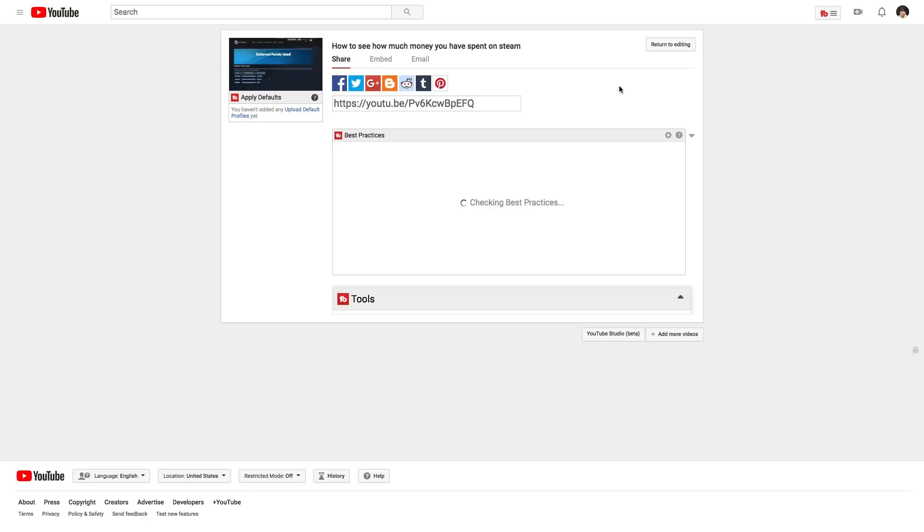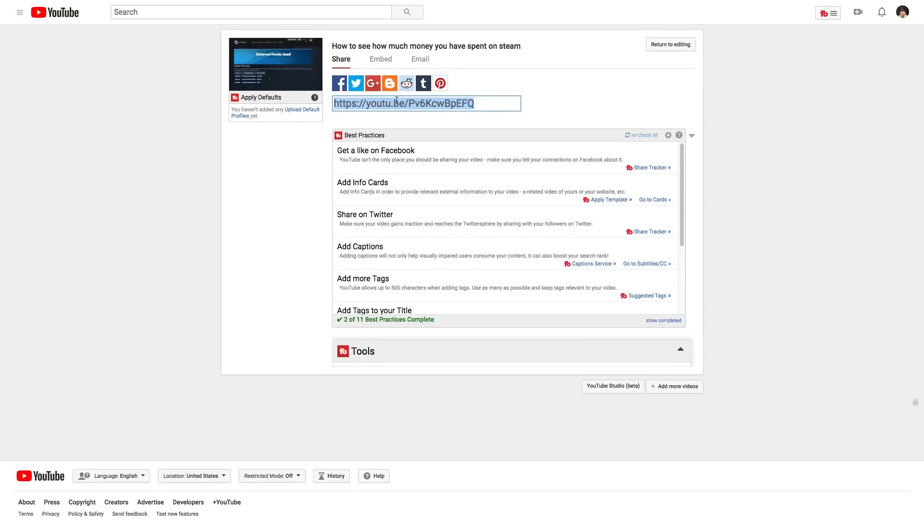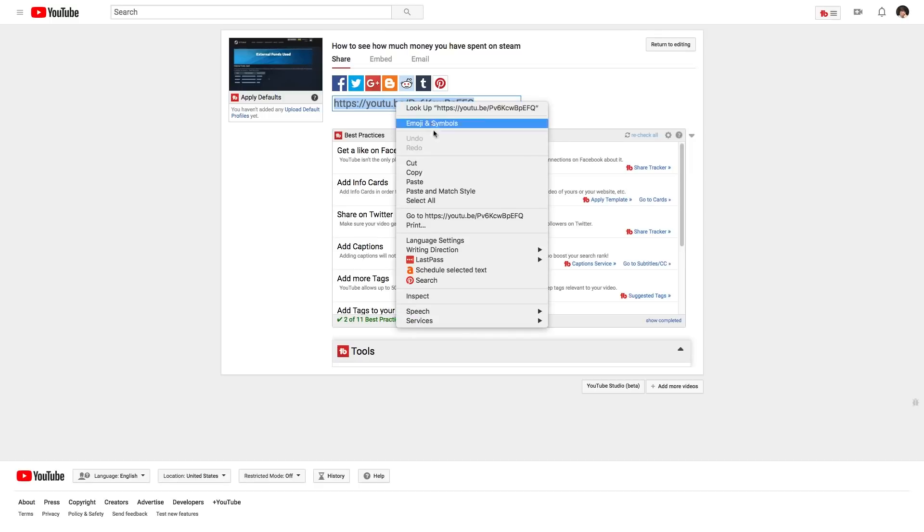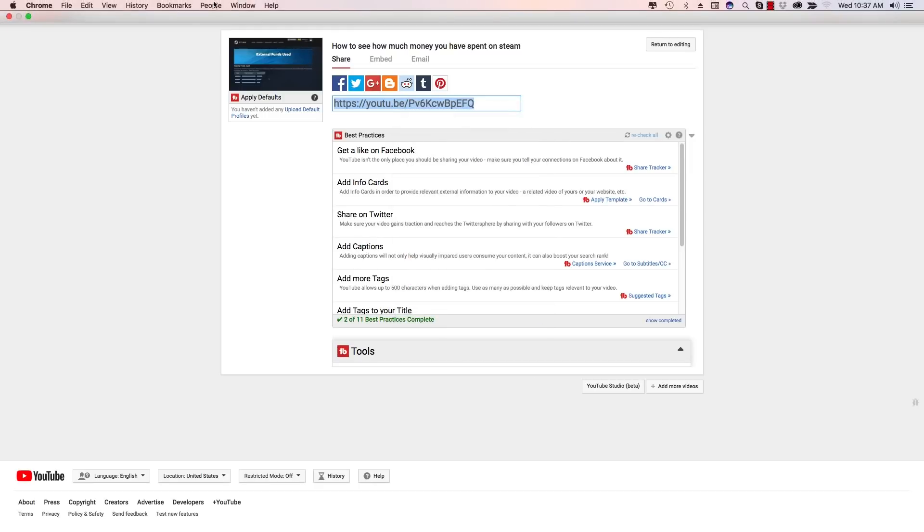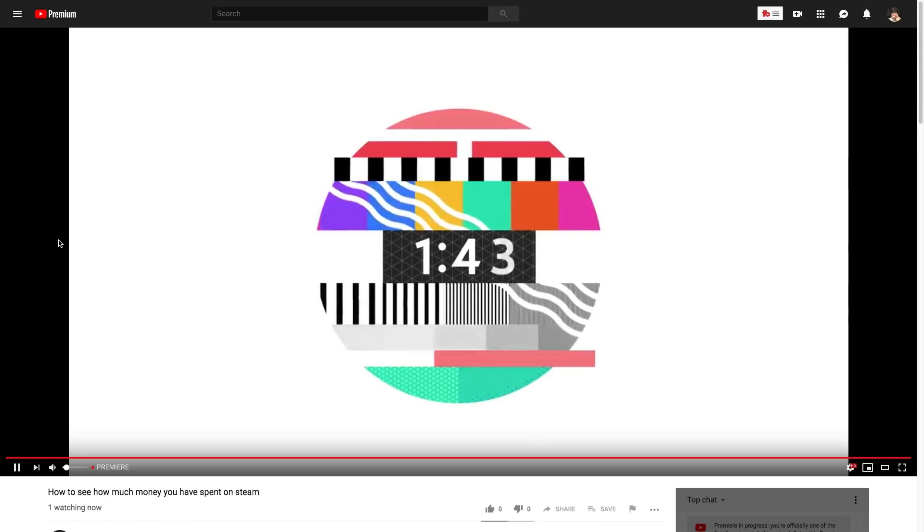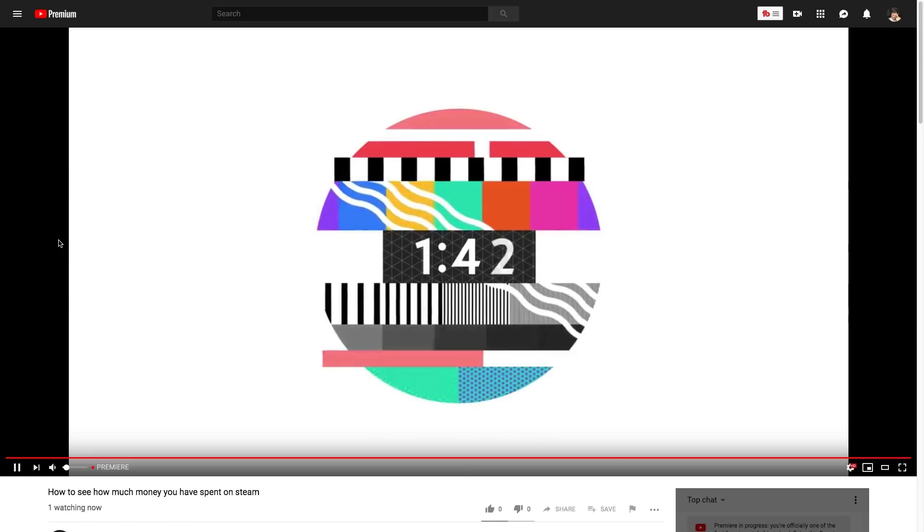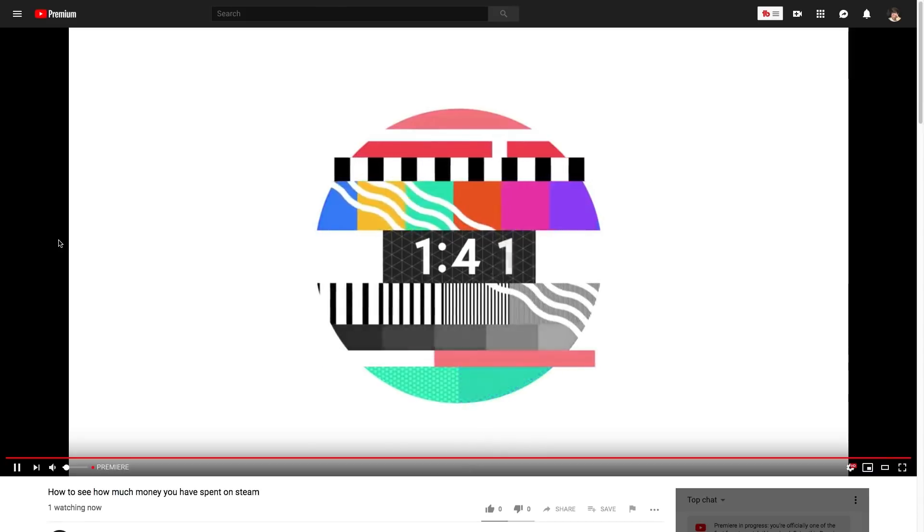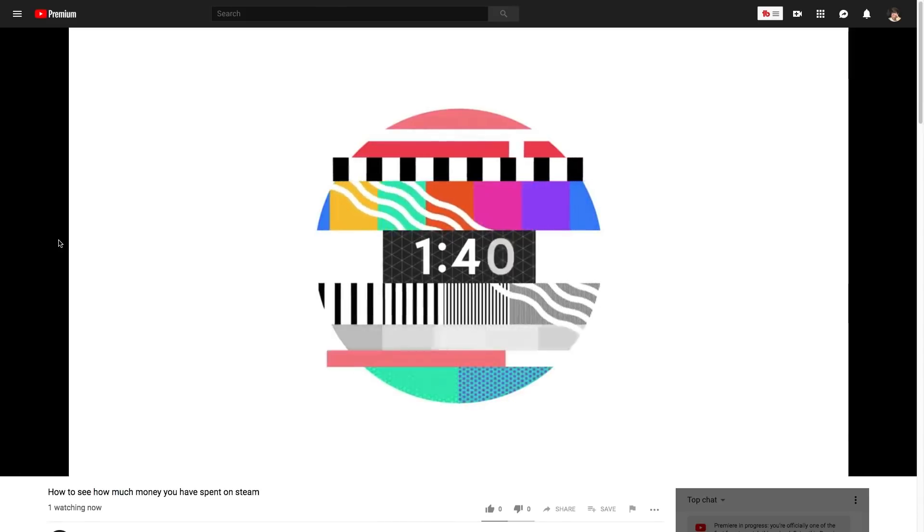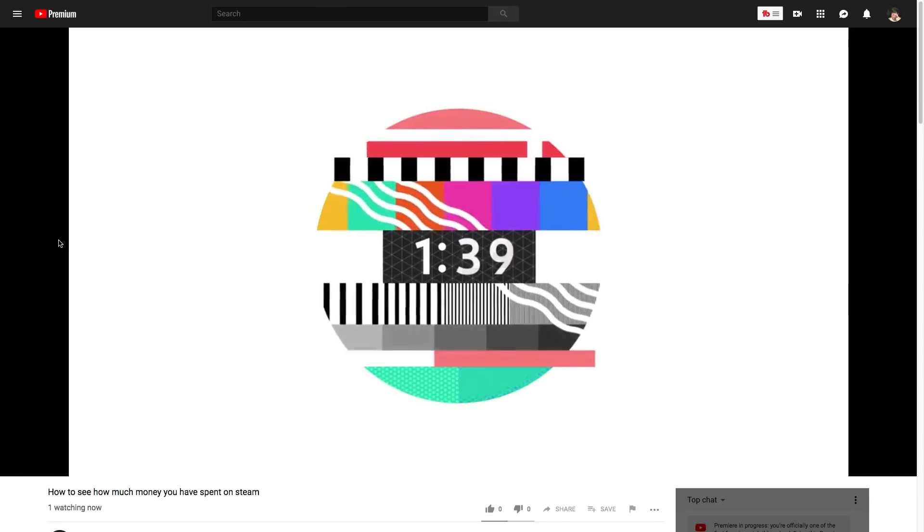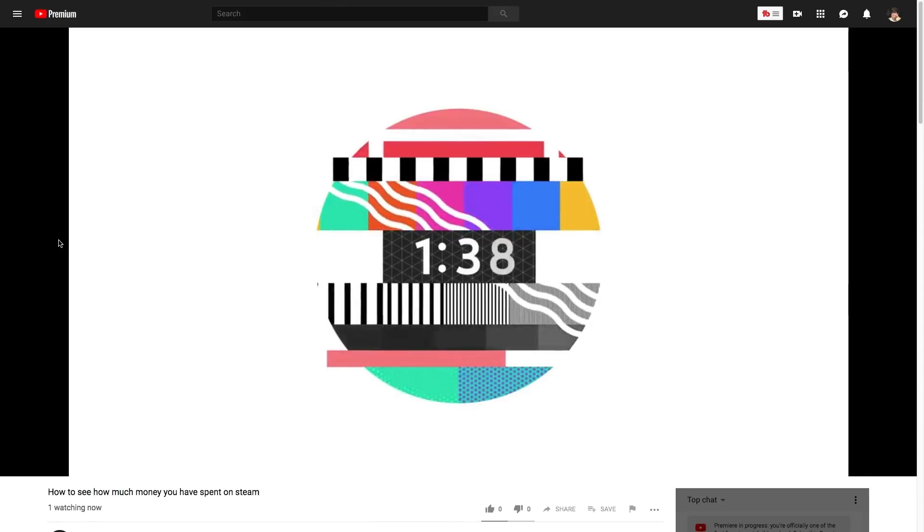It'll say your changes are being saved, and then it's going to give you the link right here where you can go to your video. So you need to make sure that you copy that link where you normally would. And then once you've gone to the link of your premiere, very simple paste it into your browser, go to that link.